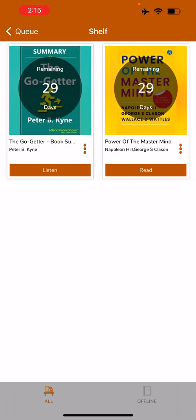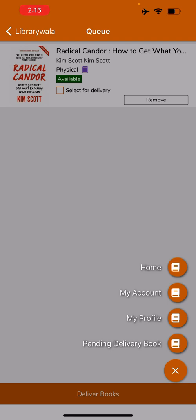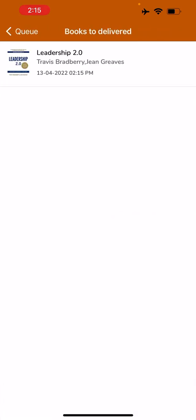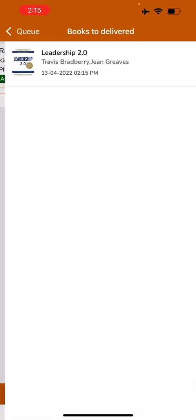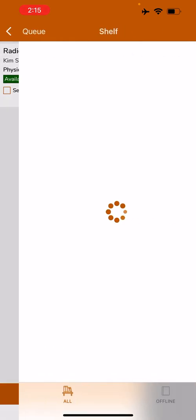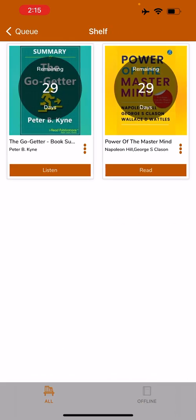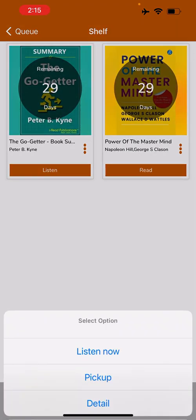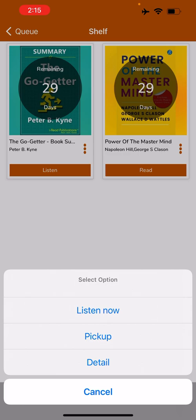Books issued successfully. When I click on OK, it will take me to my account. The paperback product that I ordered, Leadership 2.0, is not showing here, so I'm going to click on the plus sign and see pending delivery — the order has been placed. Now I'm going to my account again. Here, in the audiobook, I can click on the three dots. I can select Listen Now, Pick Up, or I can go to the book detail page again.